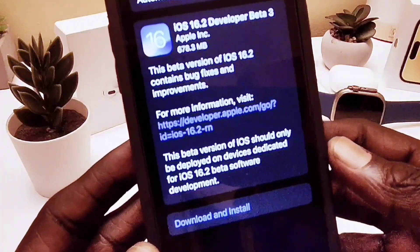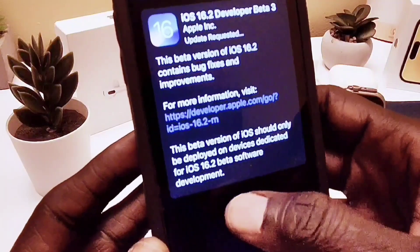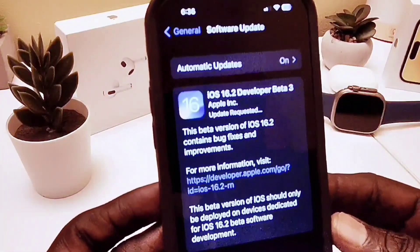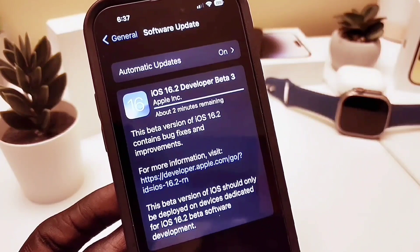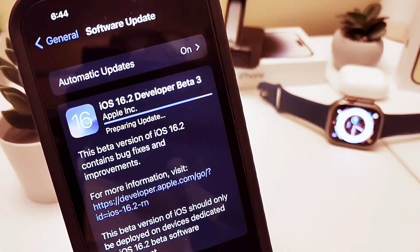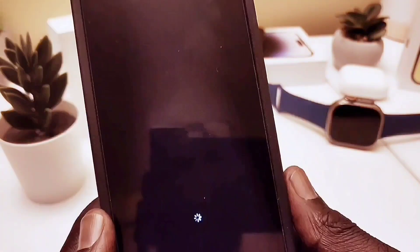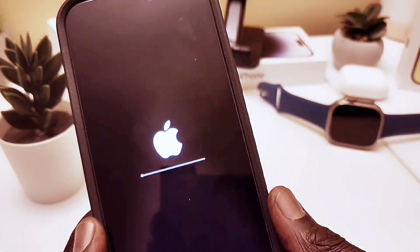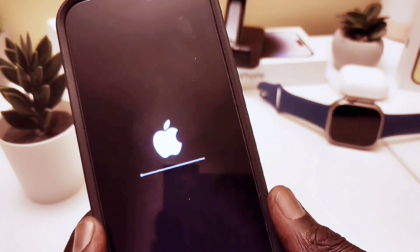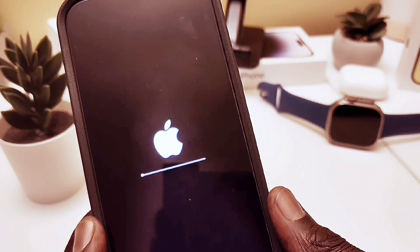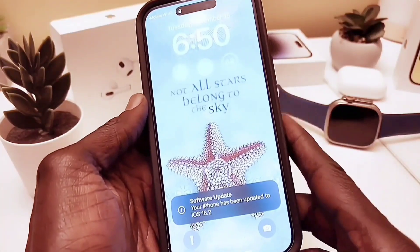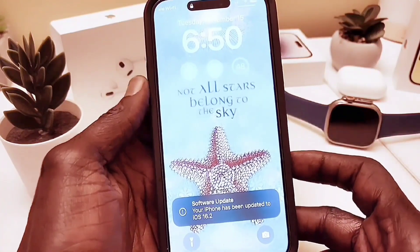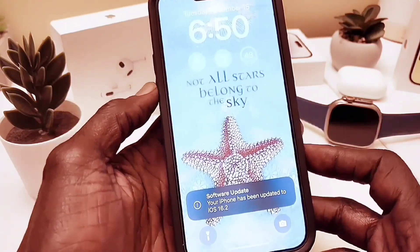On my iPhone 14 Pro Max the file size is 678 megabytes — it may be different for other devices. I'm going ahead and installing it. As you can see, this is iOS 16.2 Beta 3, and now it's installing on my device.